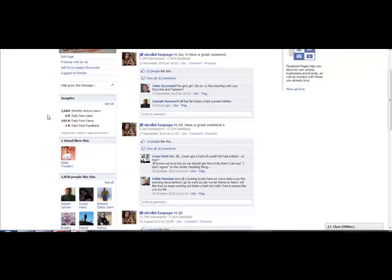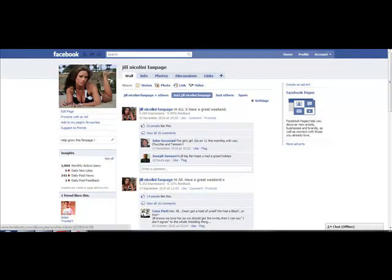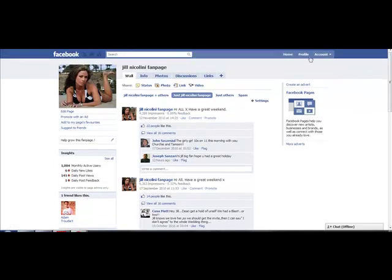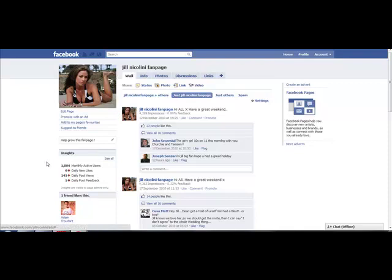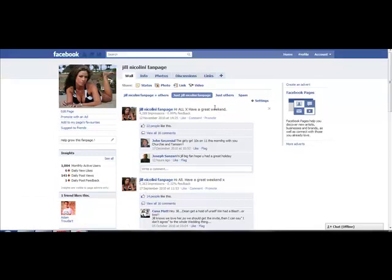We have our own keyword-rich Facebook username. This is powerful stuff, guys. It just shows you that you can actually create these usernames once you've got a certain number of fans. Once you've got over 100 fans, Facebook allows you to register these keyword-rich usernames for your fanpage. Then what you do is start directing traffic to these pages.